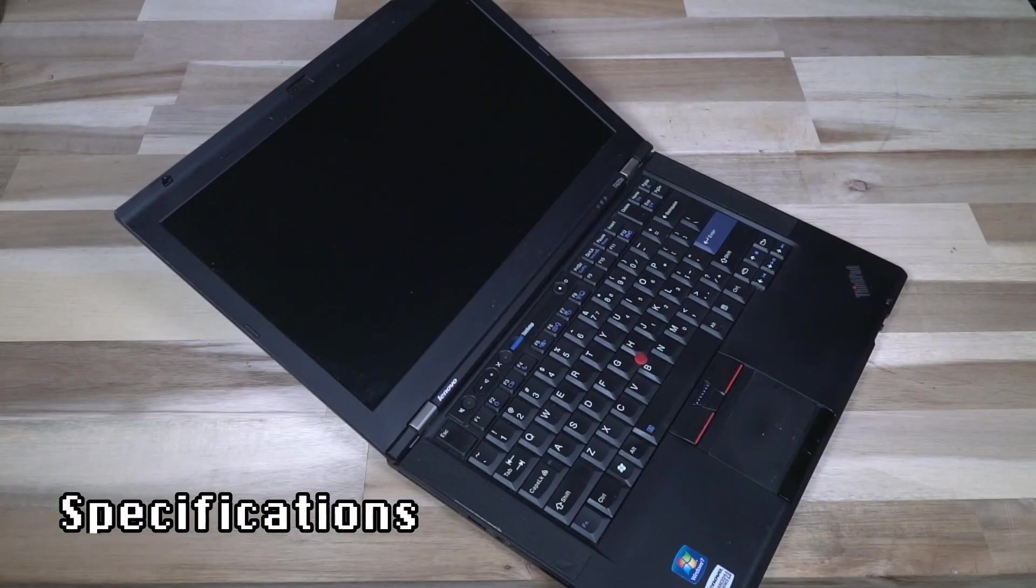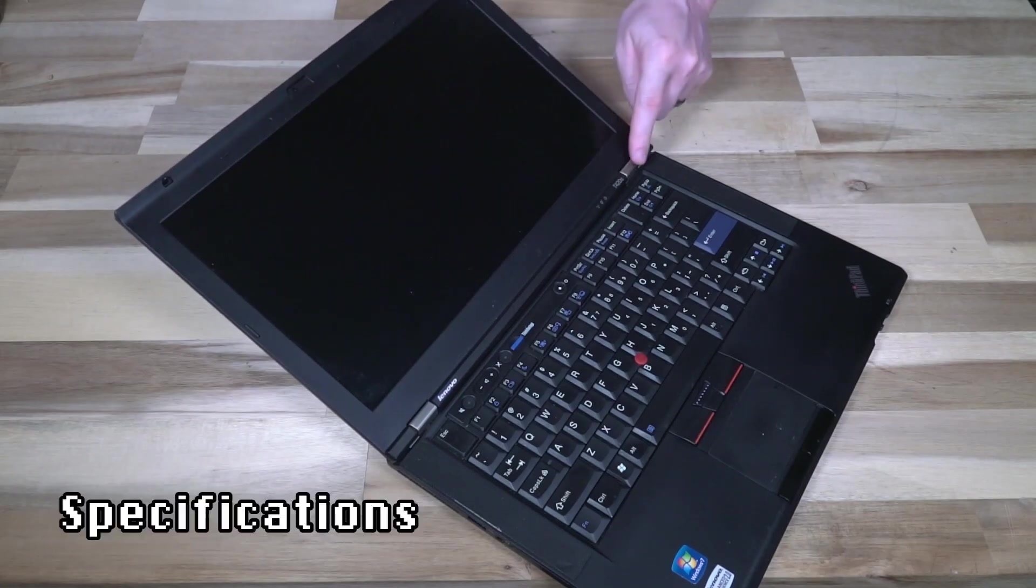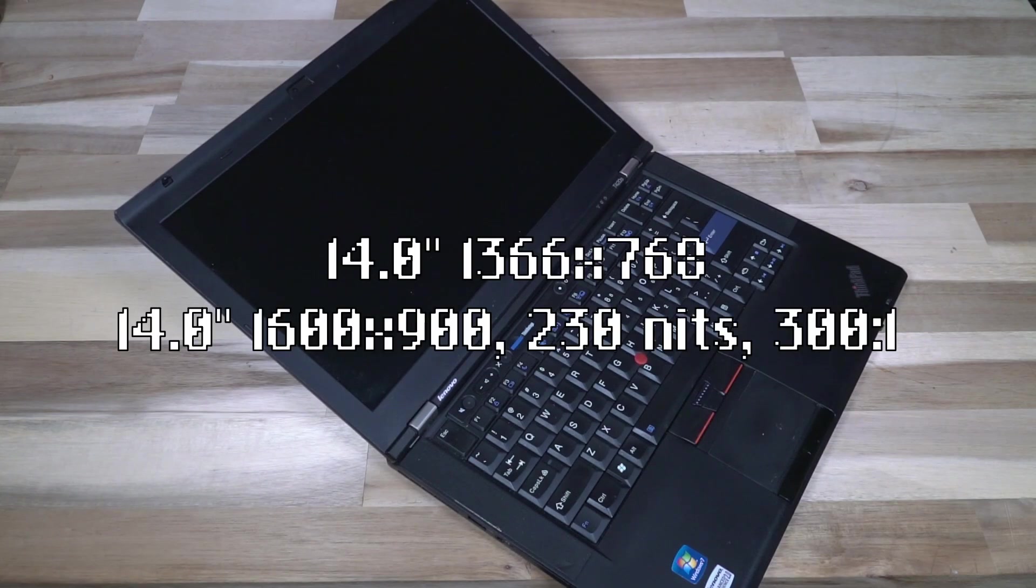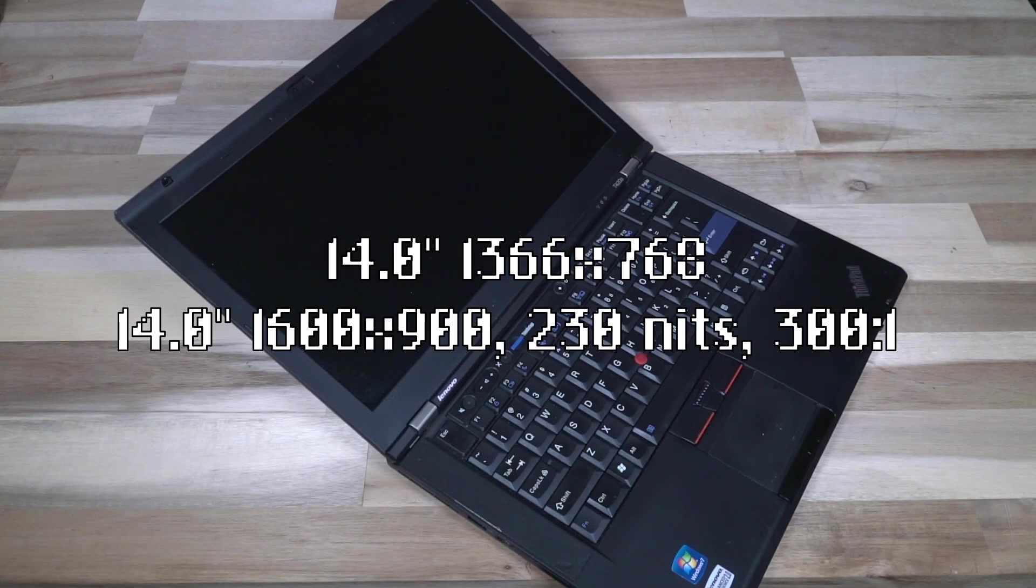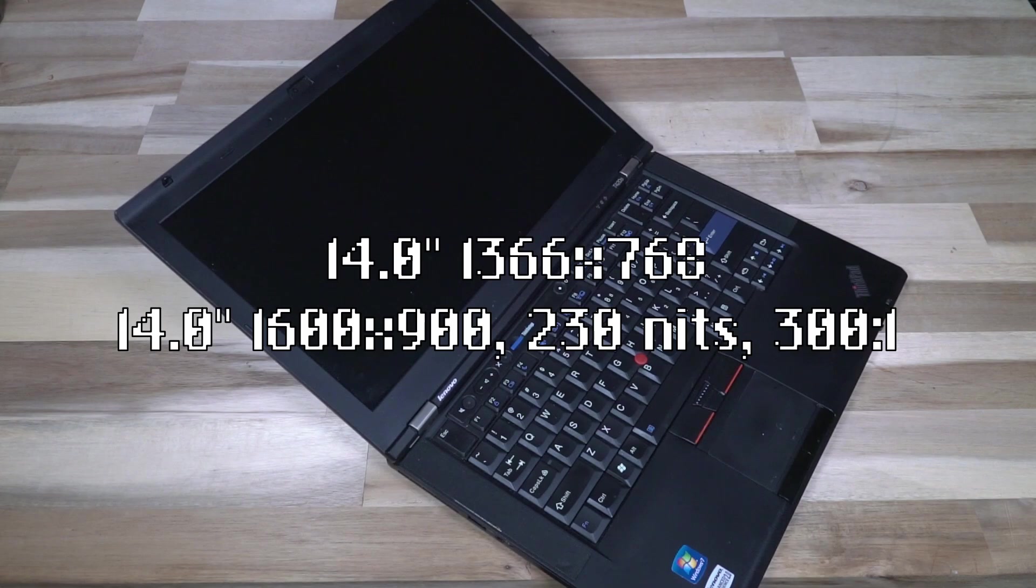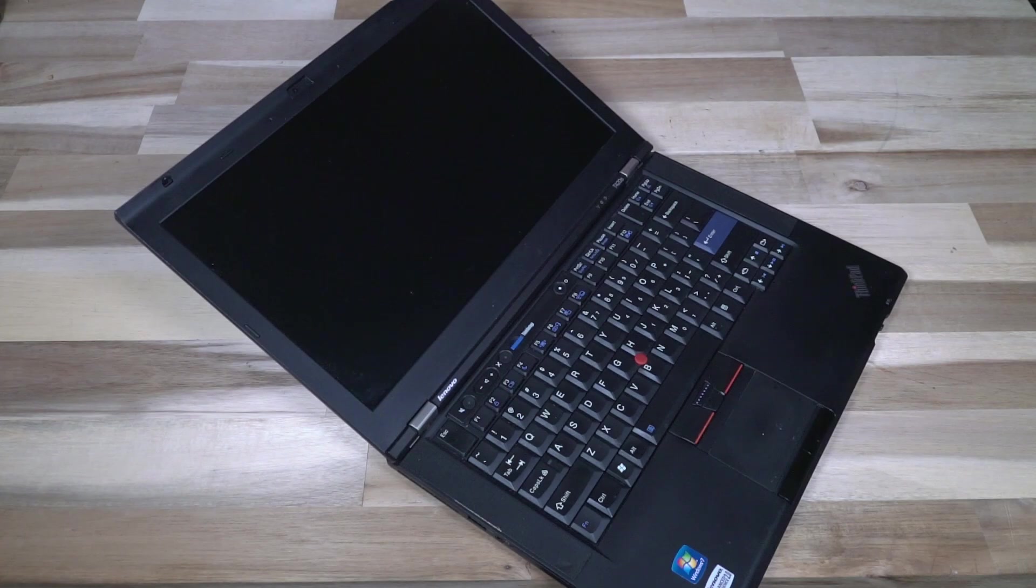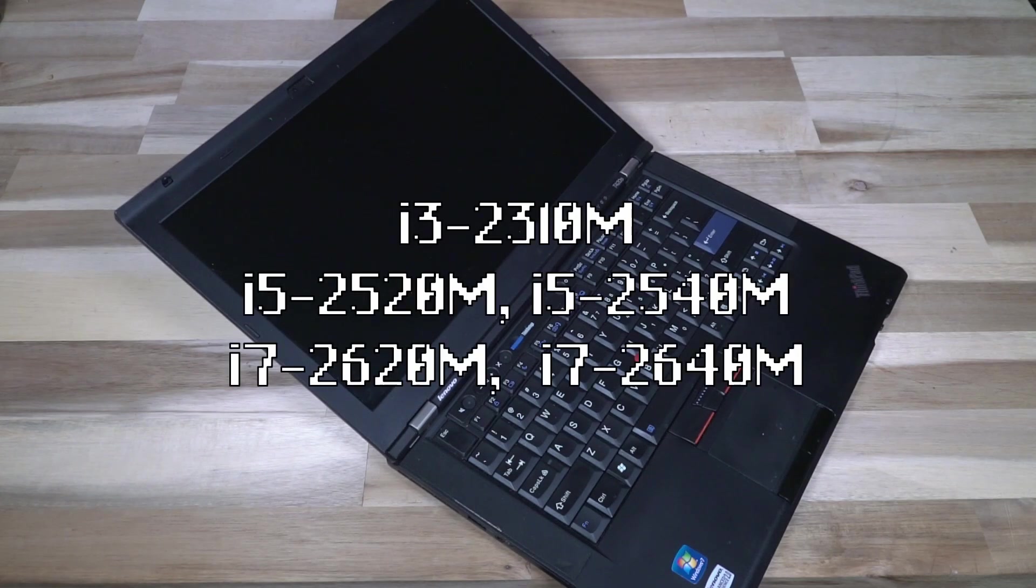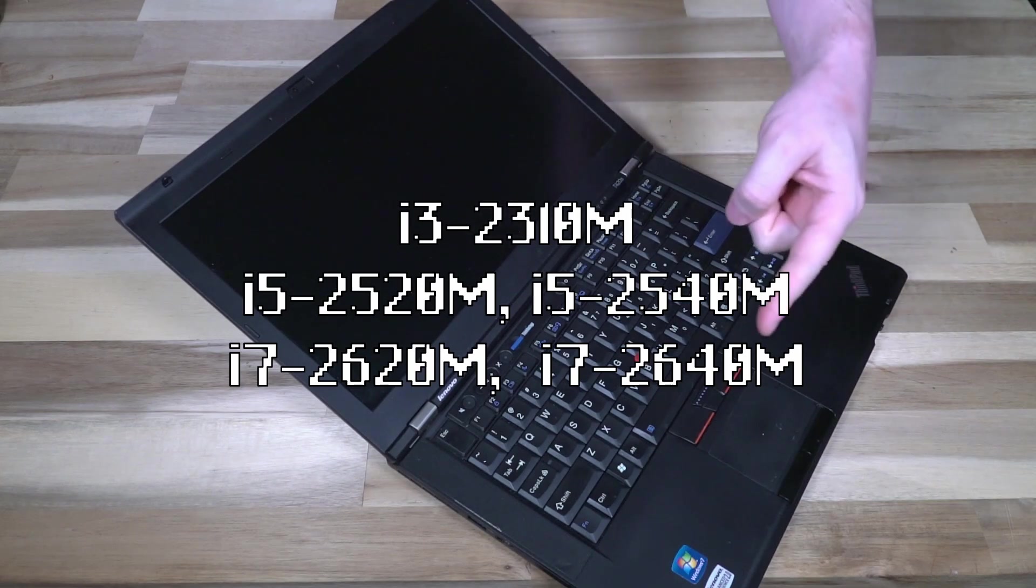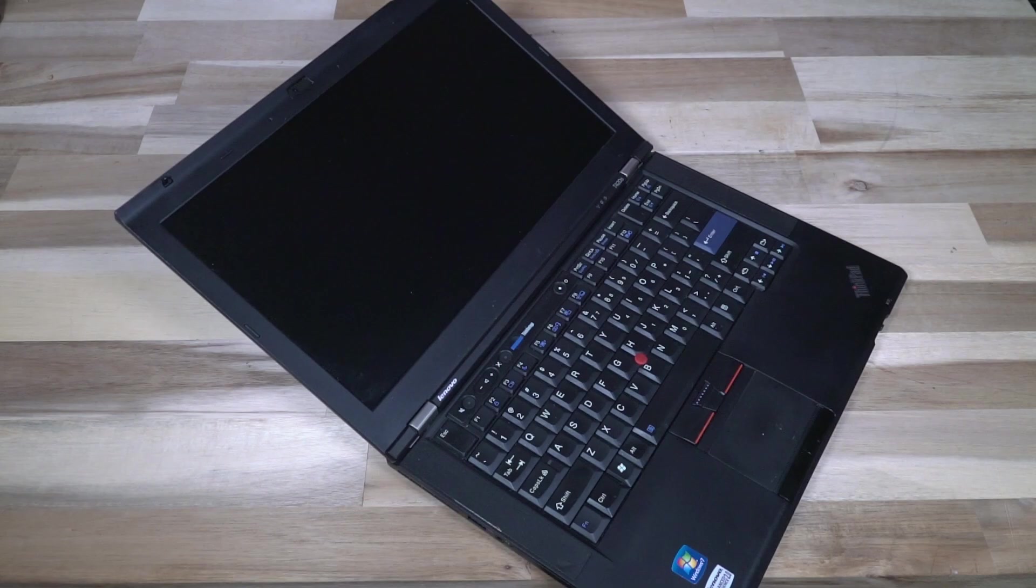Let's talk about some specs. We are rocking a 14 inch panel, standard on the T4 series, and it is either a 1366 by 768 or a 1600 by 900 panel. That 1600 by 900 panel is 230 nits and a 30:1 contrast ratio, which you know is not that great, but panel technology then is not what it is today. CPUs were either an i3, two i5s, and two i7s, and these are all second gen. I'll list them up here on the screen for you.